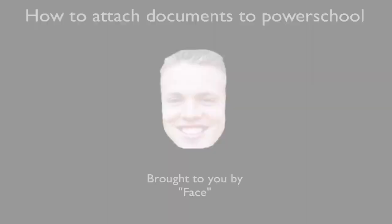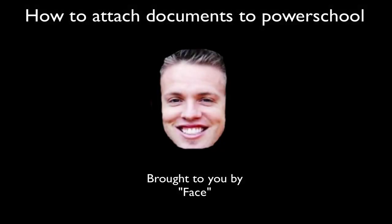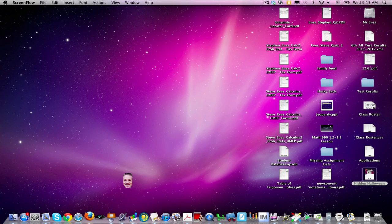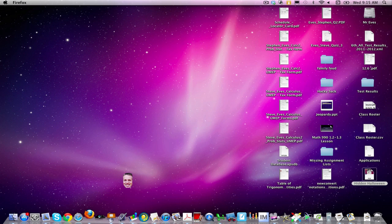Hello and welcome to How to Attach Documents to PowerSchool, brought to you by the one and only Face. Today we're going to be talking about adding documents to PowerSchool so that students can download them directly.